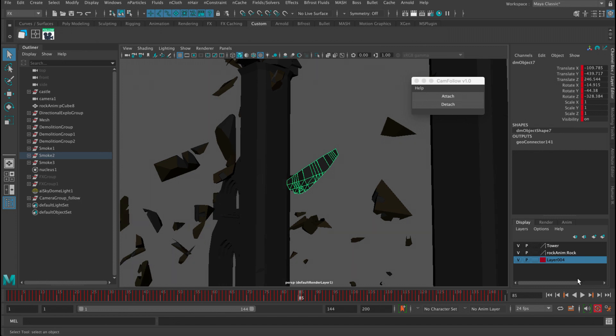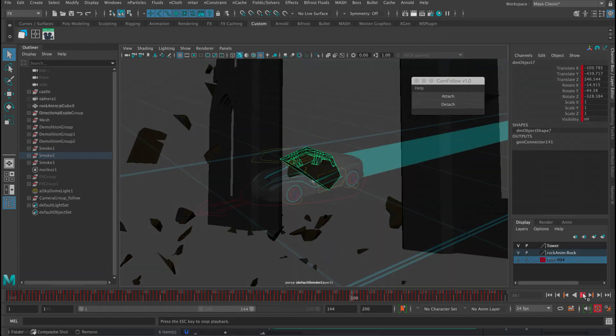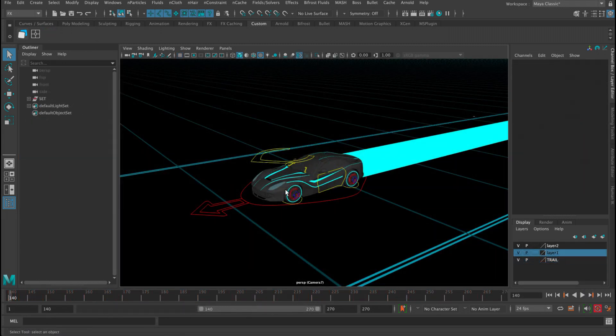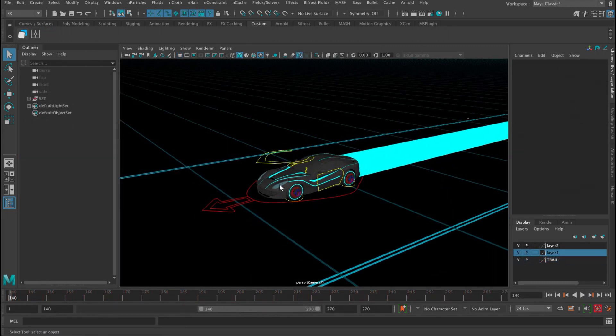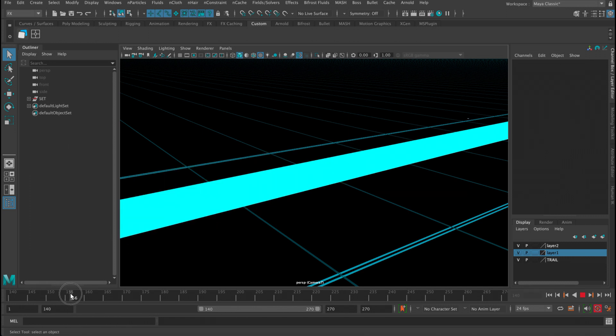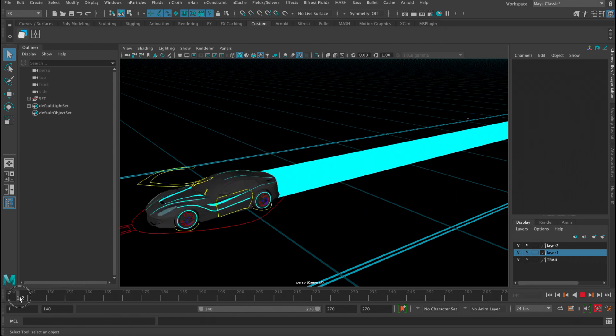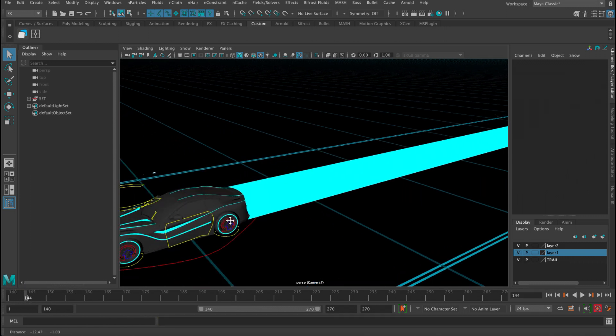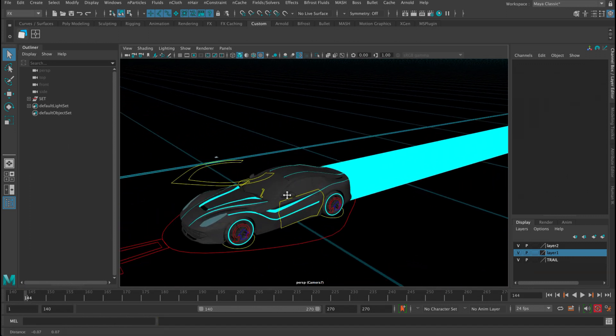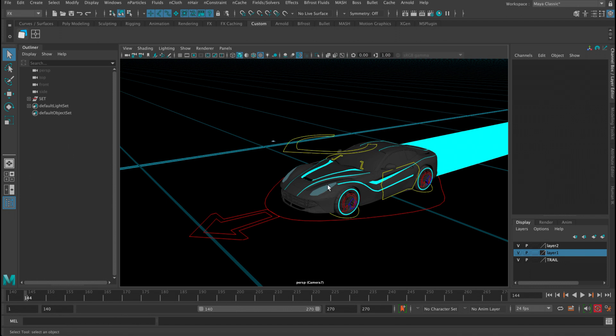So let me jump to Maya and show you how it works. Okay, so this is the scene I have. You can see now I have this car and it's driving, and I want my camera to follow.